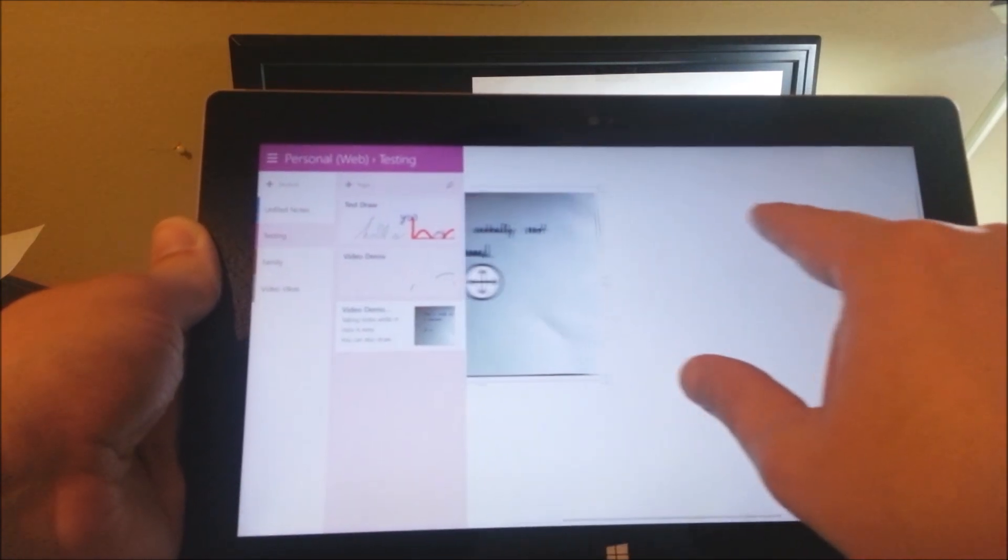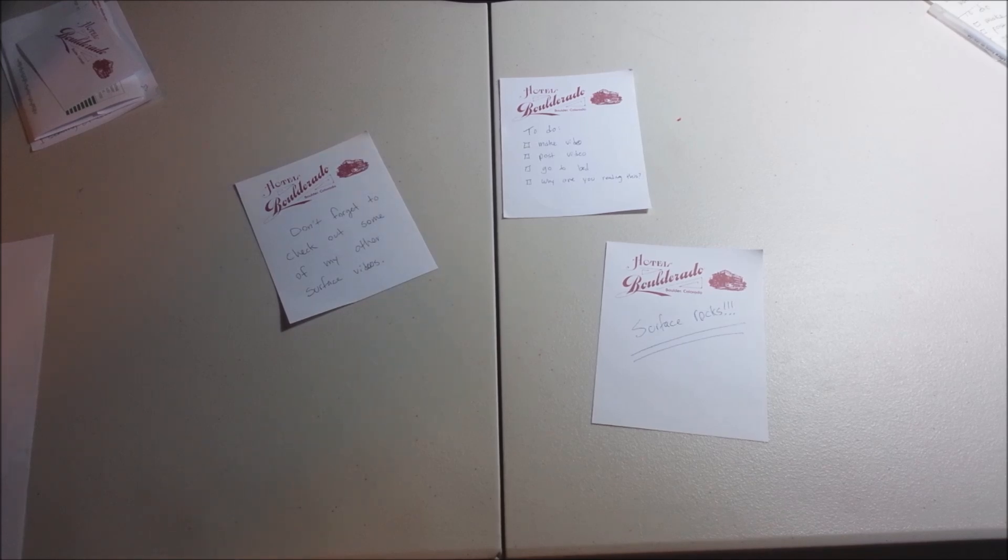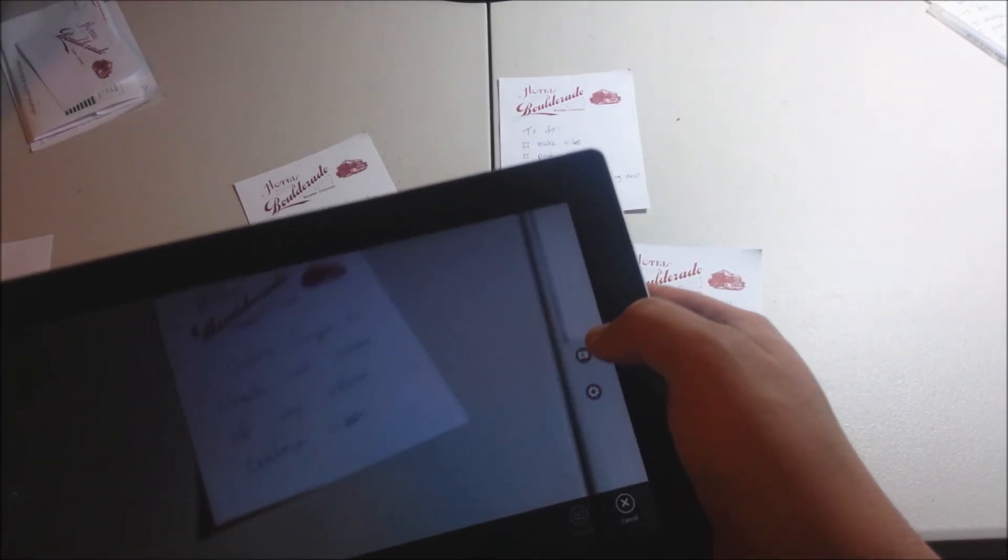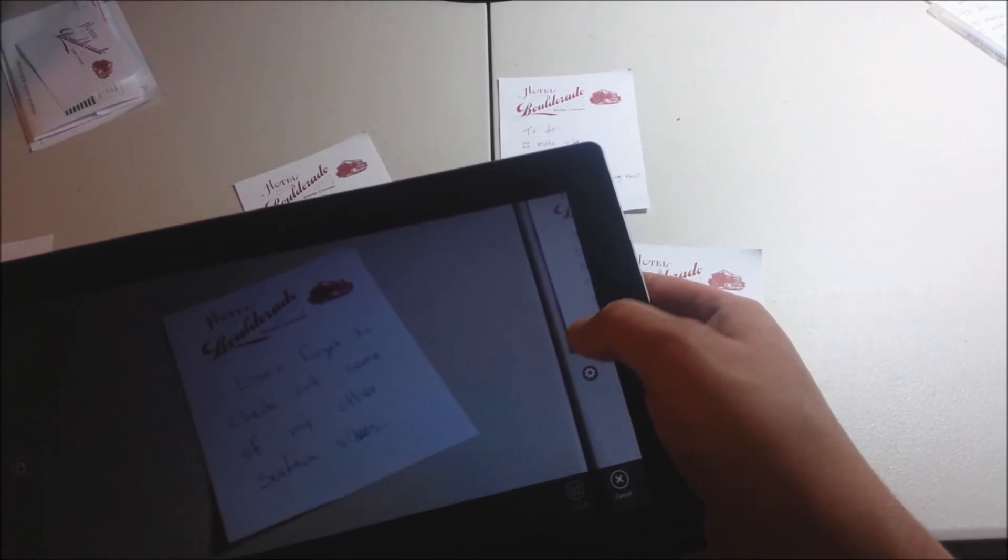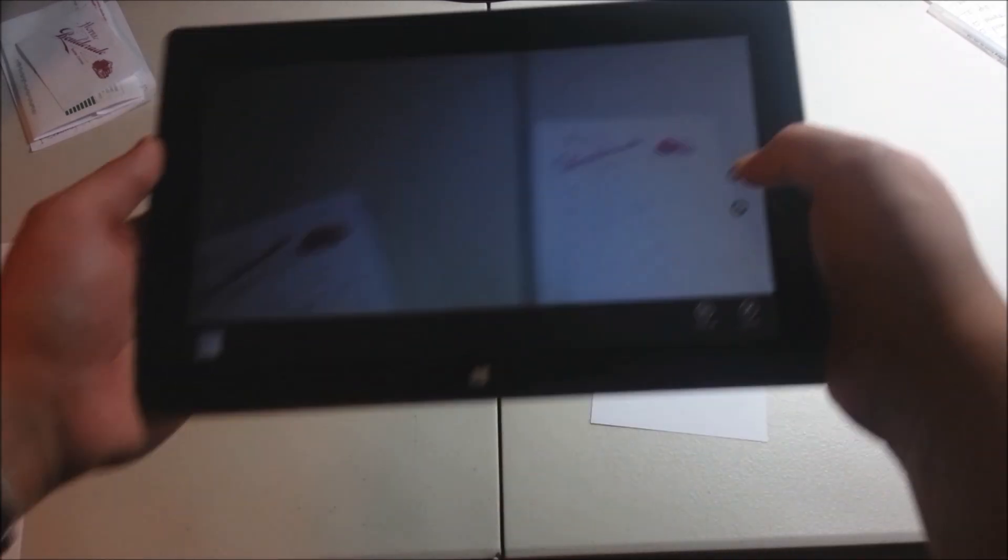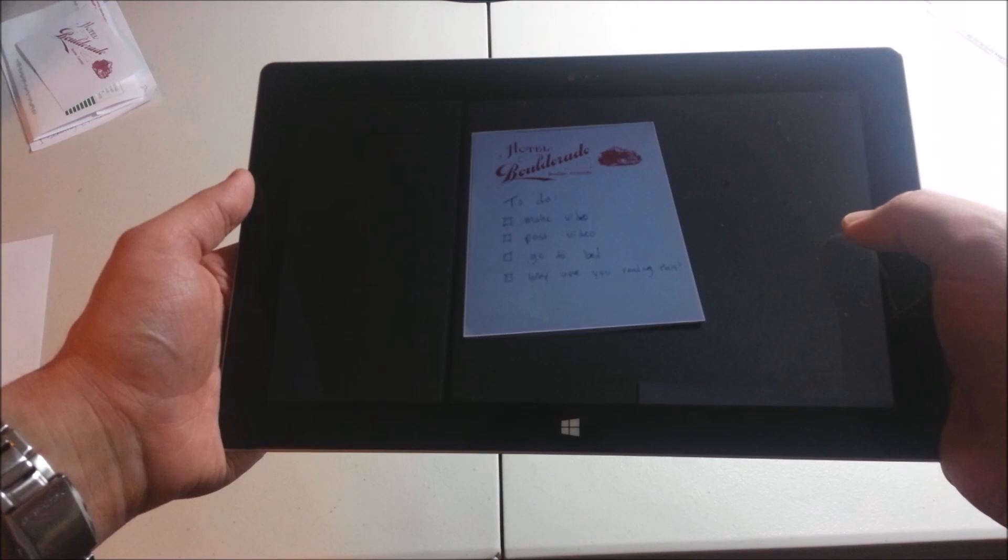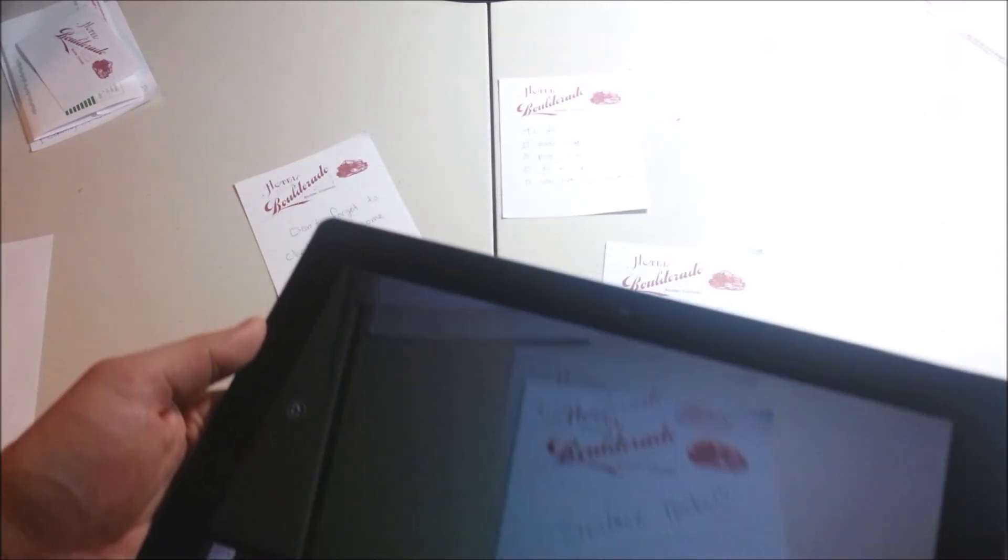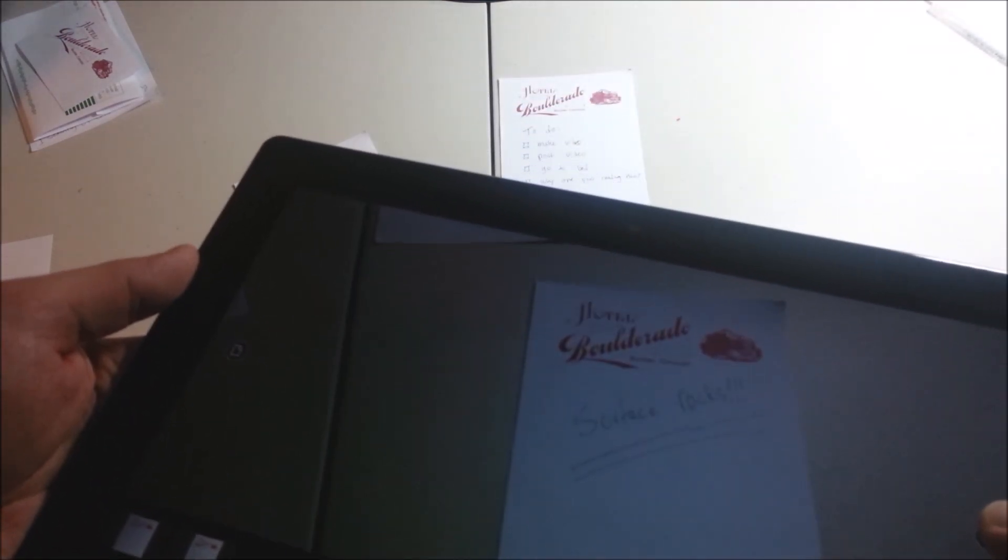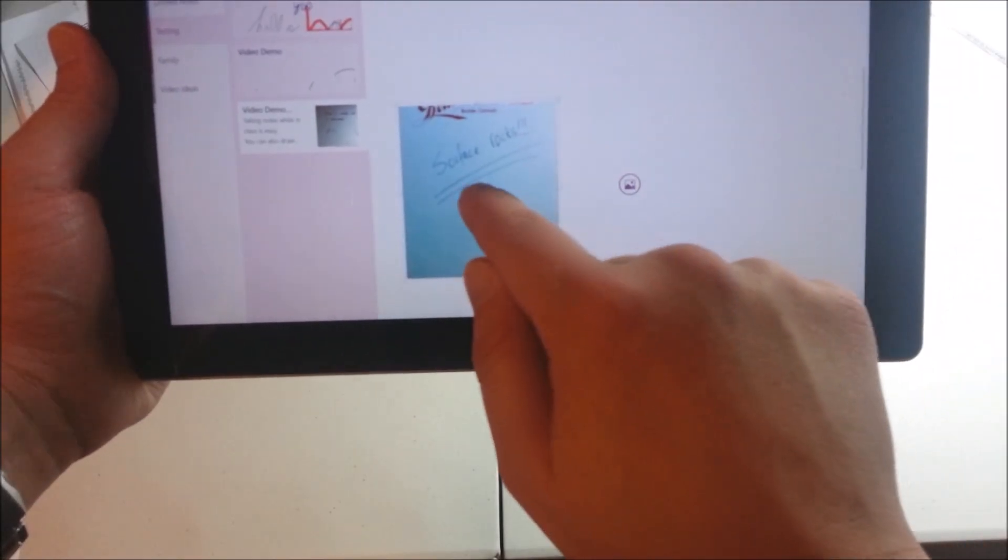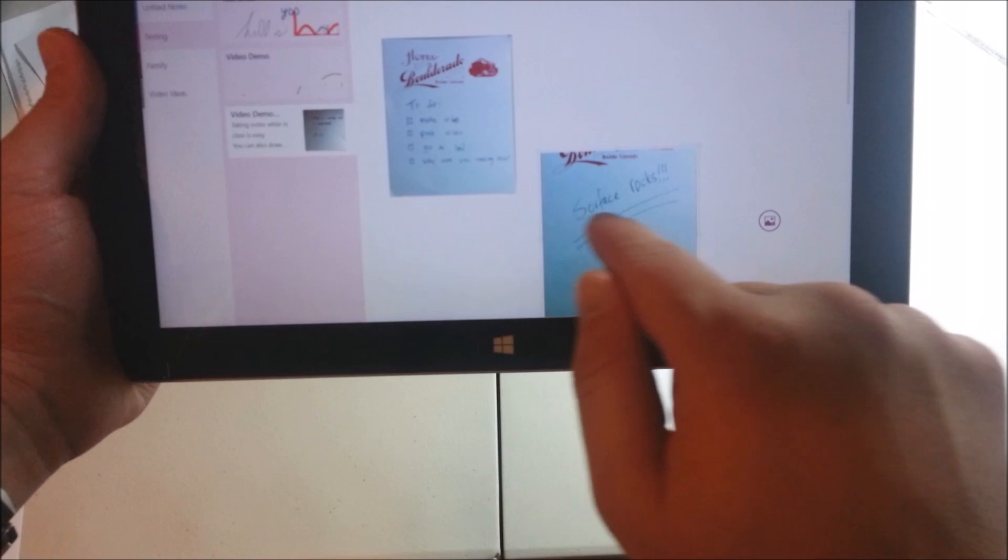So another thing that's really nice to do with the Surface is to take pictures of some sticky notes or random notes that you may have on your desk. So what I'm going to do is take a picture of these three notes that I have on my desk. They don't need to be straight, they can be at any angle, and the Surface will actually straighten them out for you. So I just took these three notes, it put them down here, and I can go ahead and rearrange the notes.